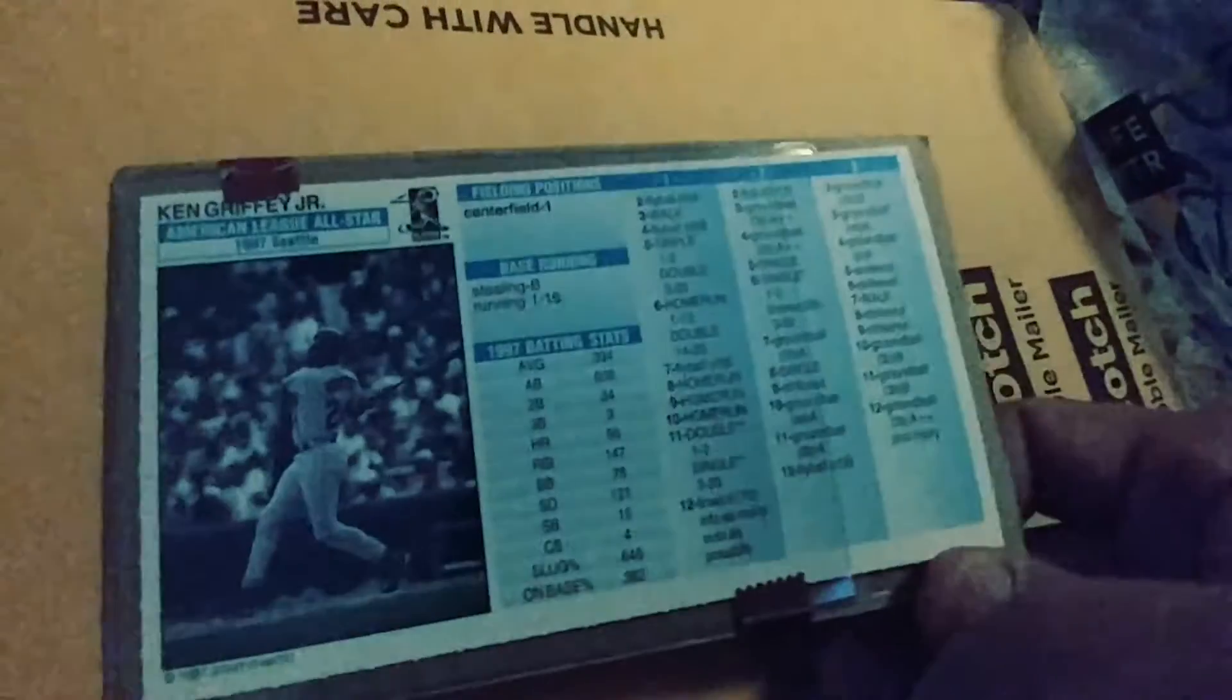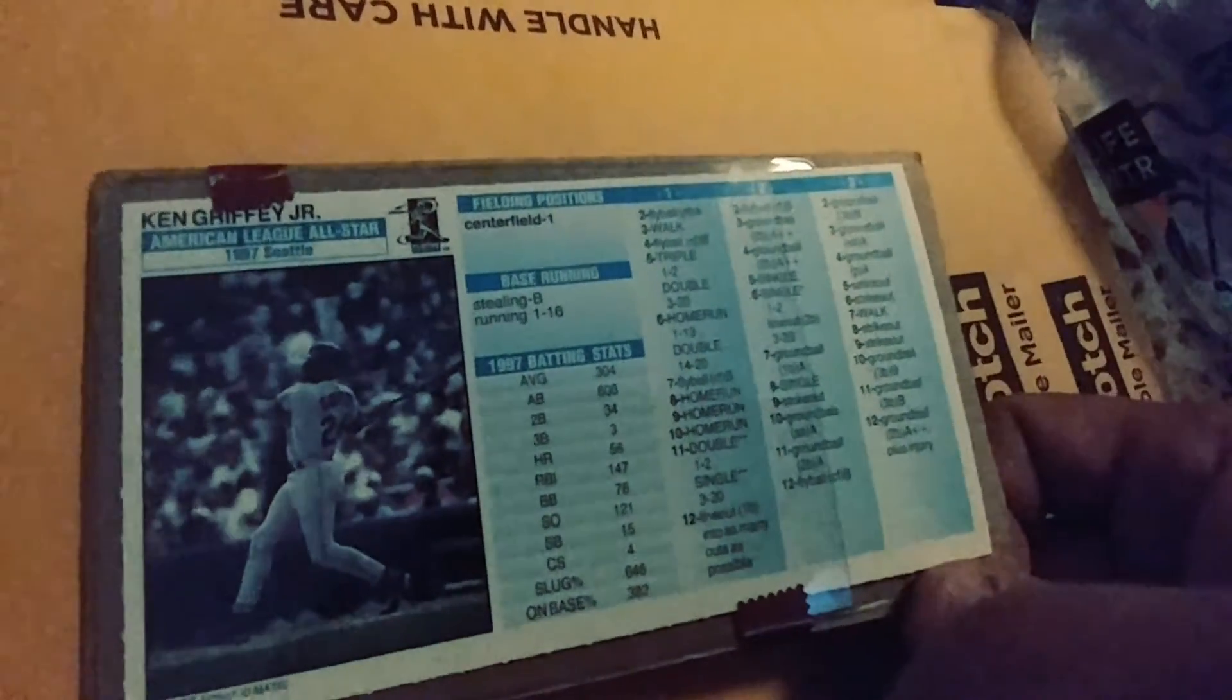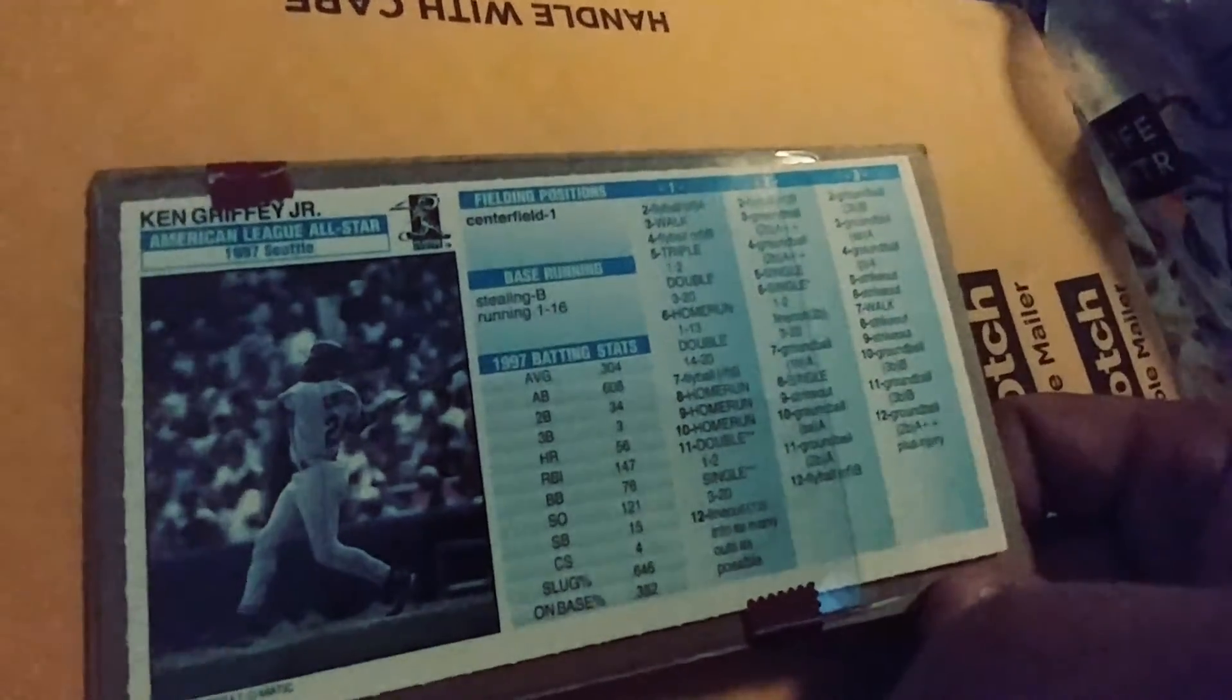Also got this 1997 Stratomatic Baseball Ken Griffey Jr. Really nice shape, really happy to get that one. Used to play Strato, loved Strato. So that's cool.